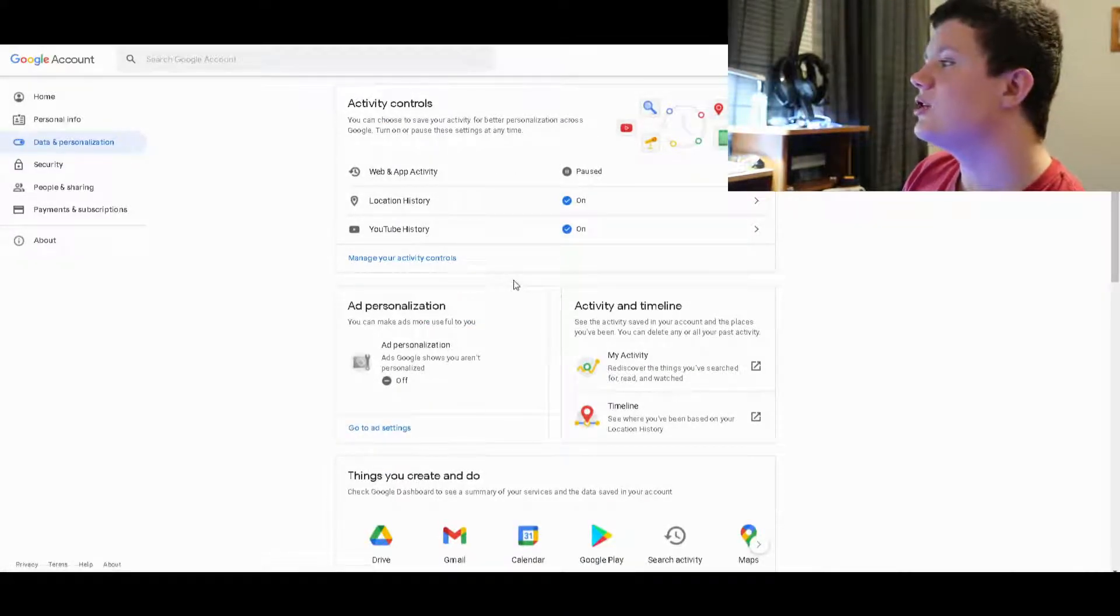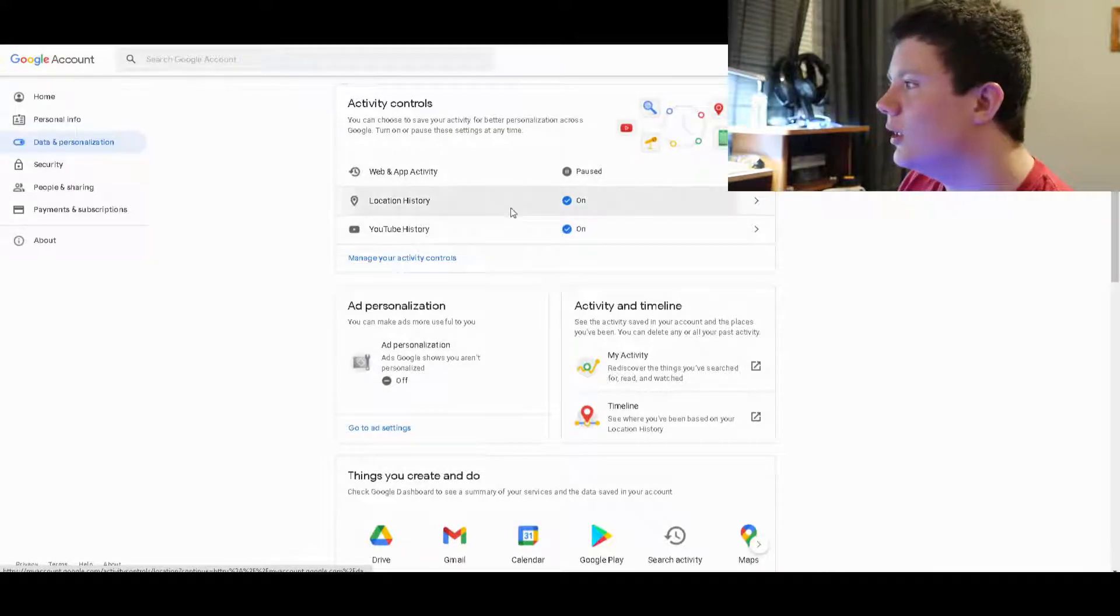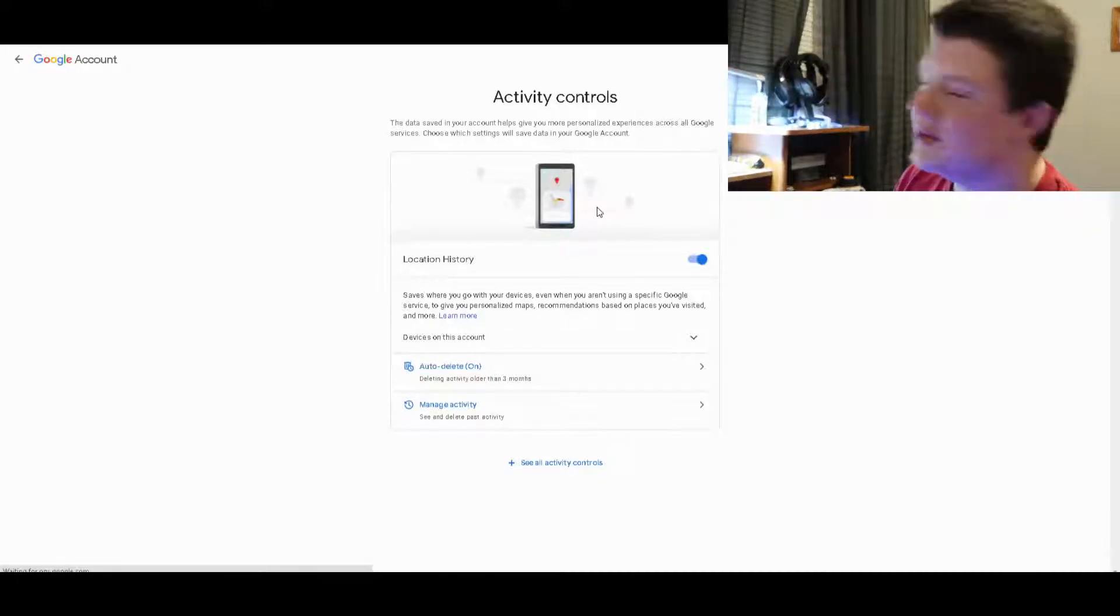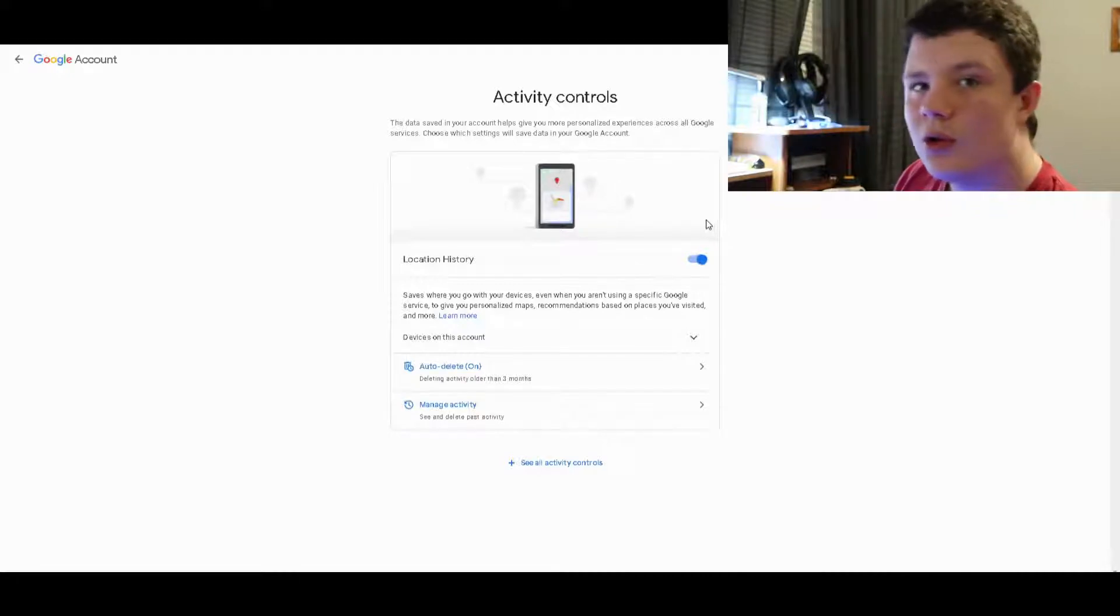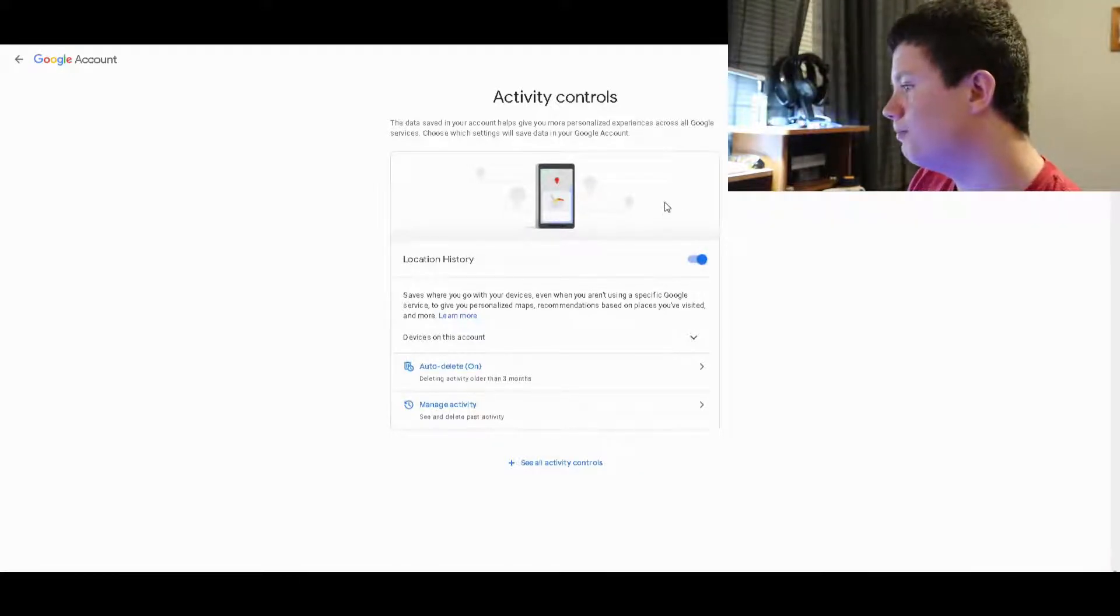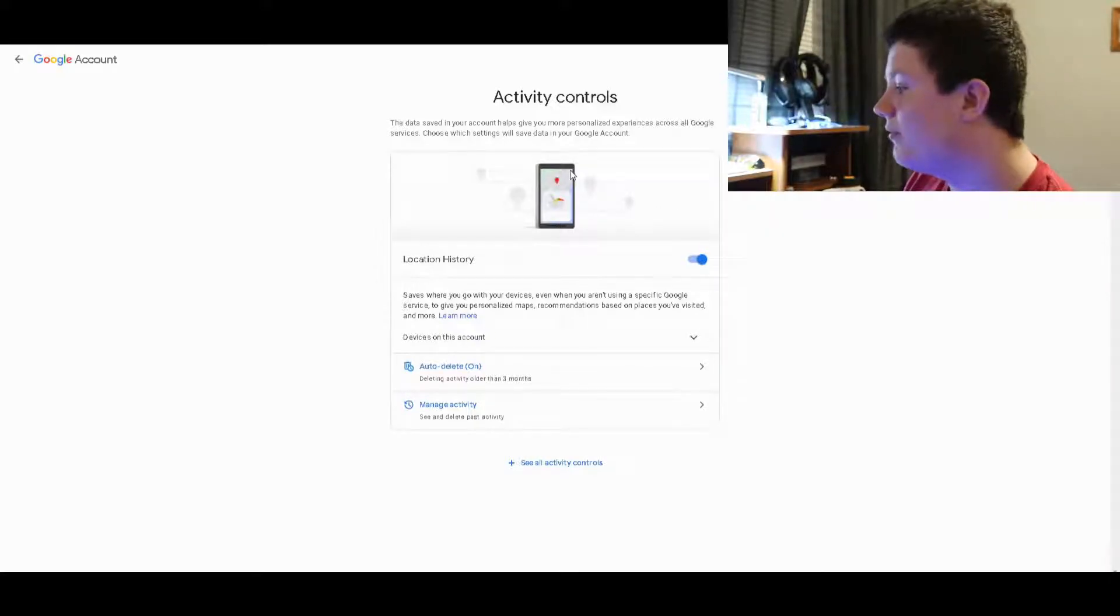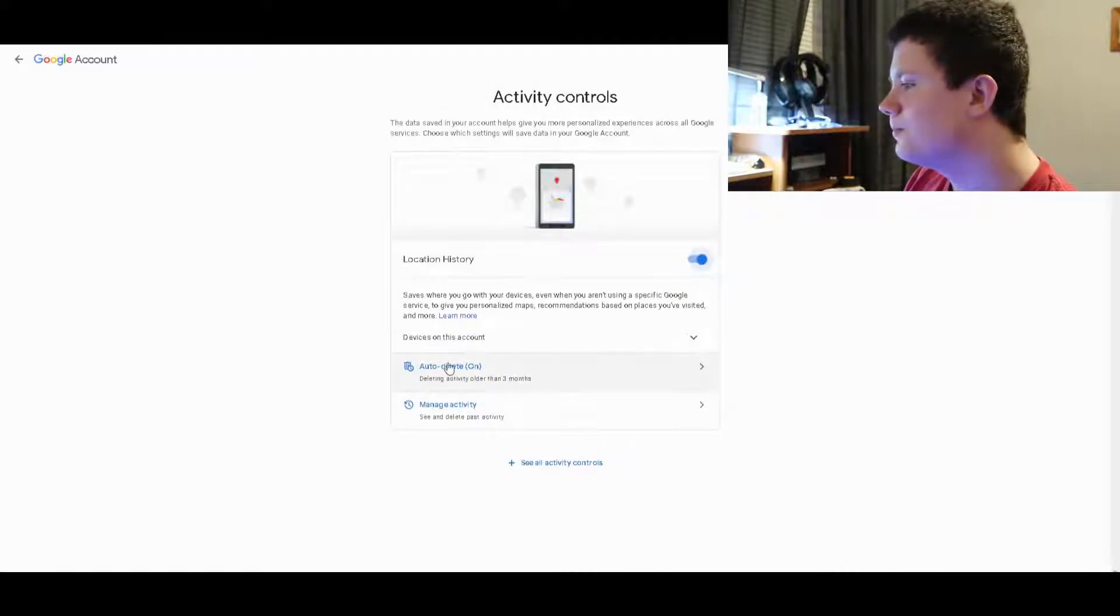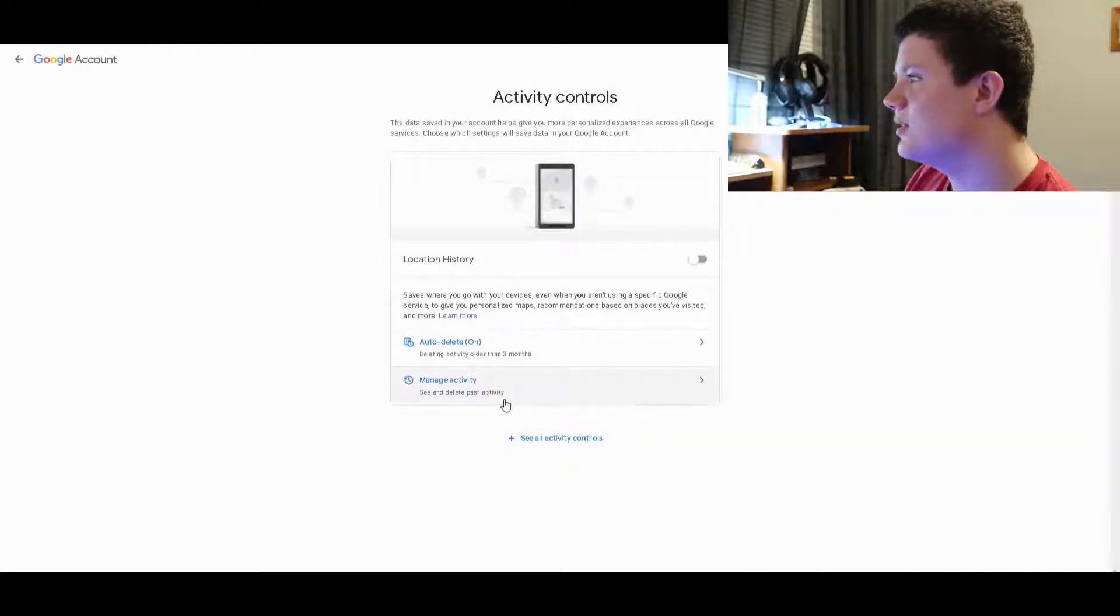The other thing is location history. Unless you're using it, like if you're a reviewer on Google Maps or if you use Google Opinion Rewards, then this won't work. But if you are a reviewer that wants to keep it on, turn on auto-delete because it's just a little bit safer.